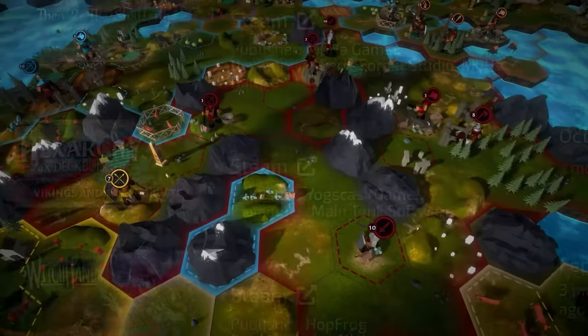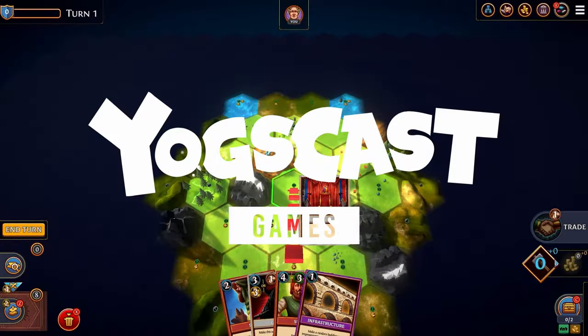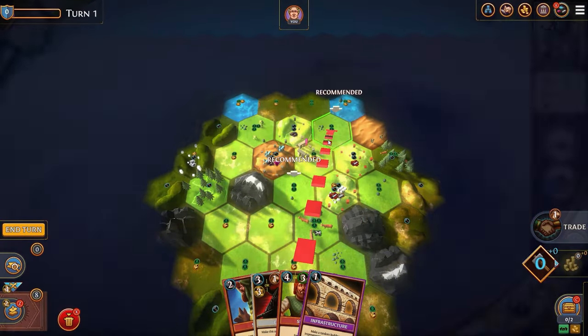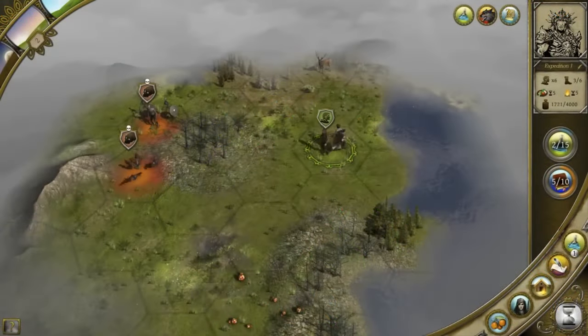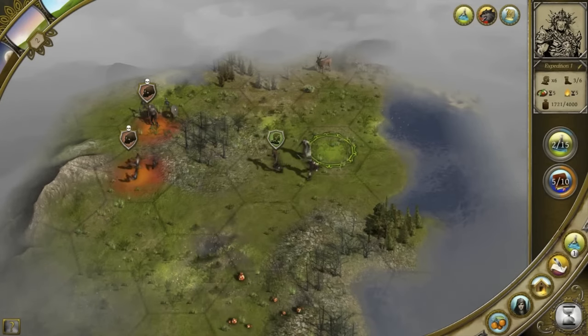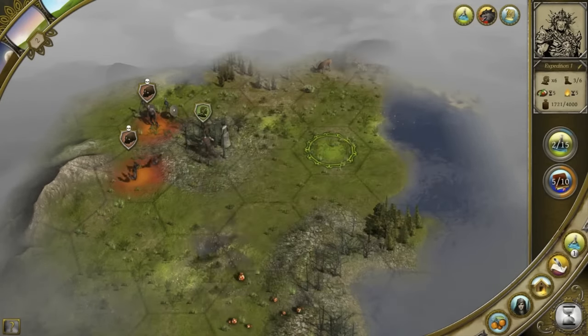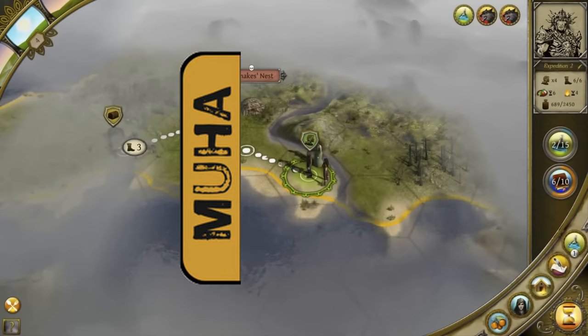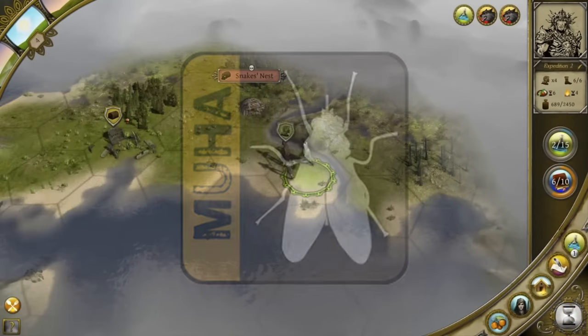Hexarchy, which was published by Yogscast Games, and Thea: The Awakening, which was developed by Muha Games. And for the non-fluent in the audience, Muha means fly.